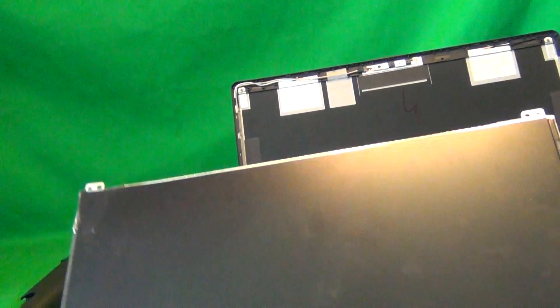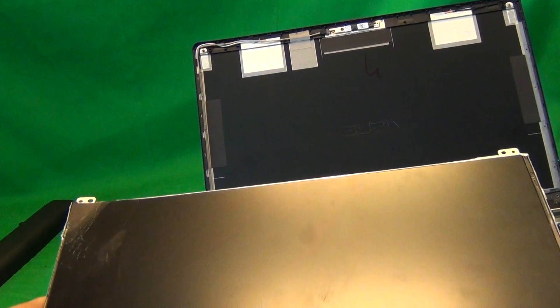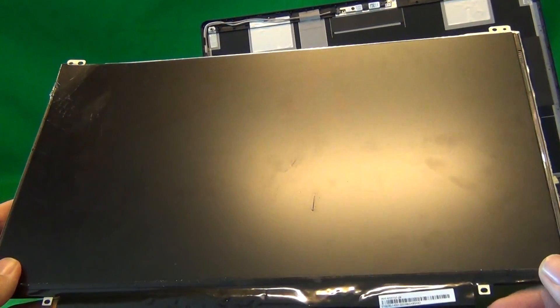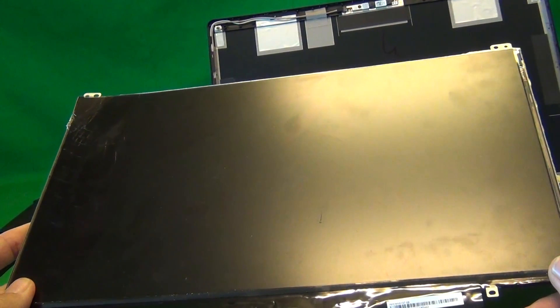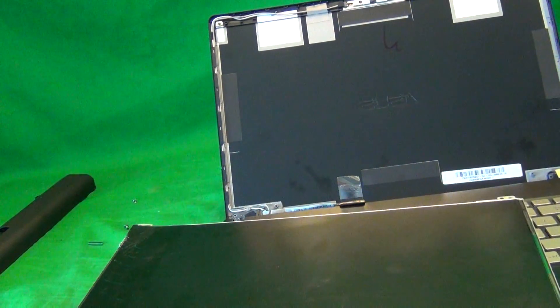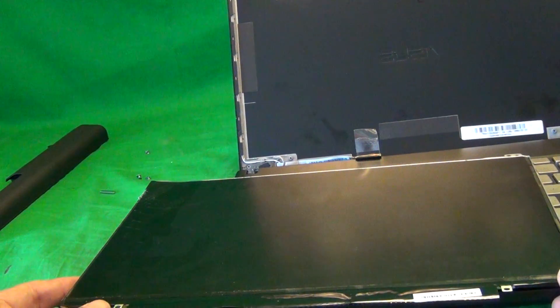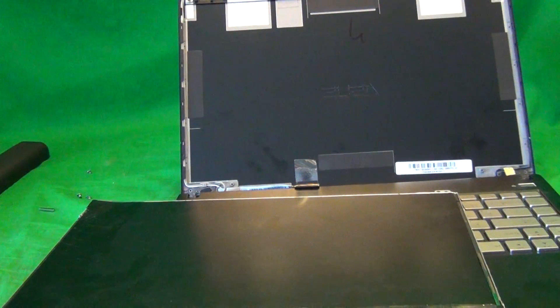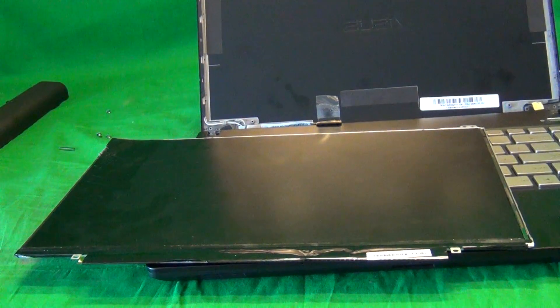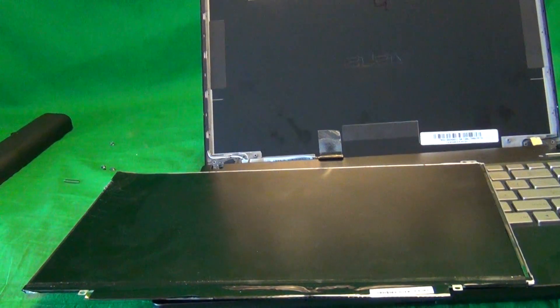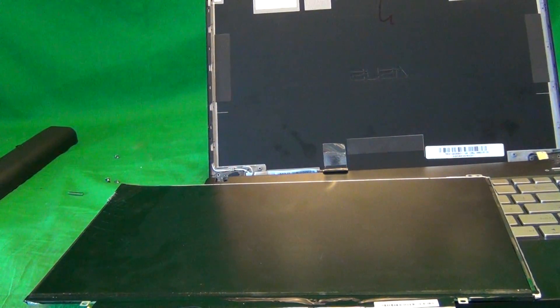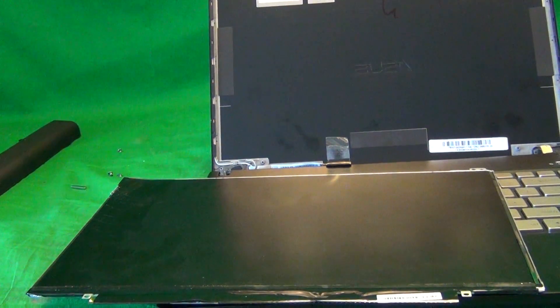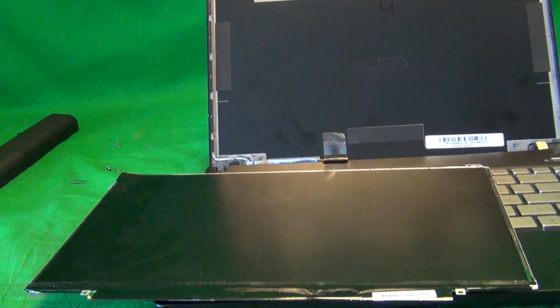We at Screen Surgeons, currently as of mid-2013, have this screen available. We have it on and off, so you would need to contact us to see if we have it. The way to do that is to go to www.ScreenSurgeons.com. There will be a short form for you to fill out with the laptop model in your email, and then we'll respond to you if we have it or we don't.